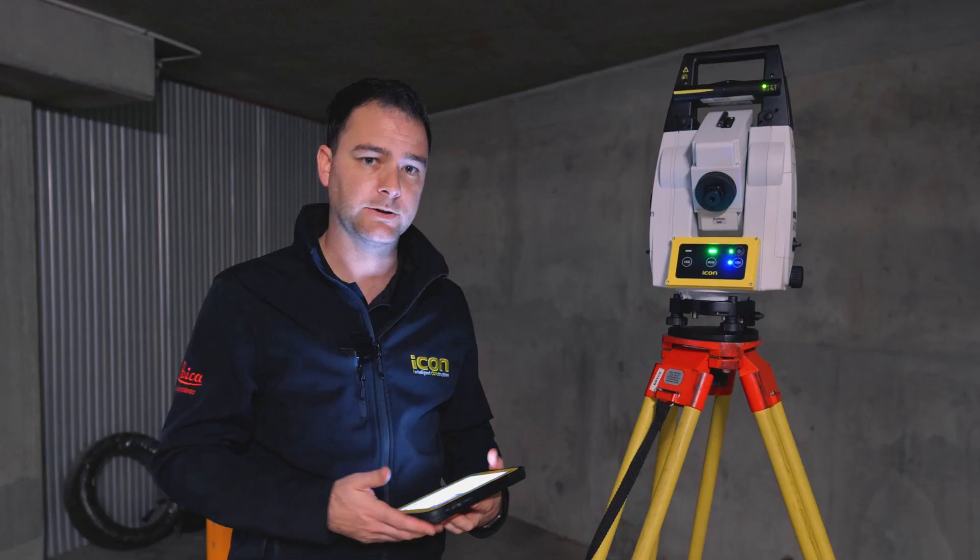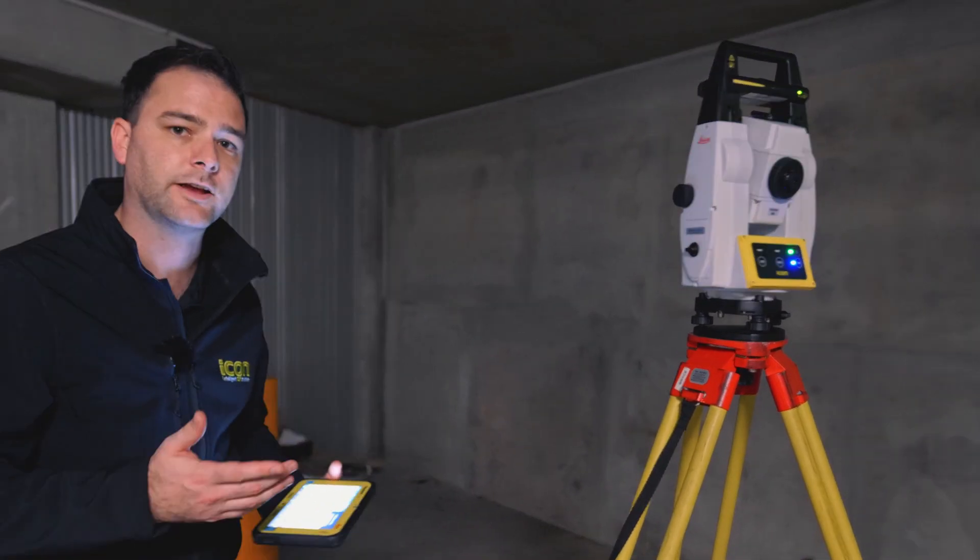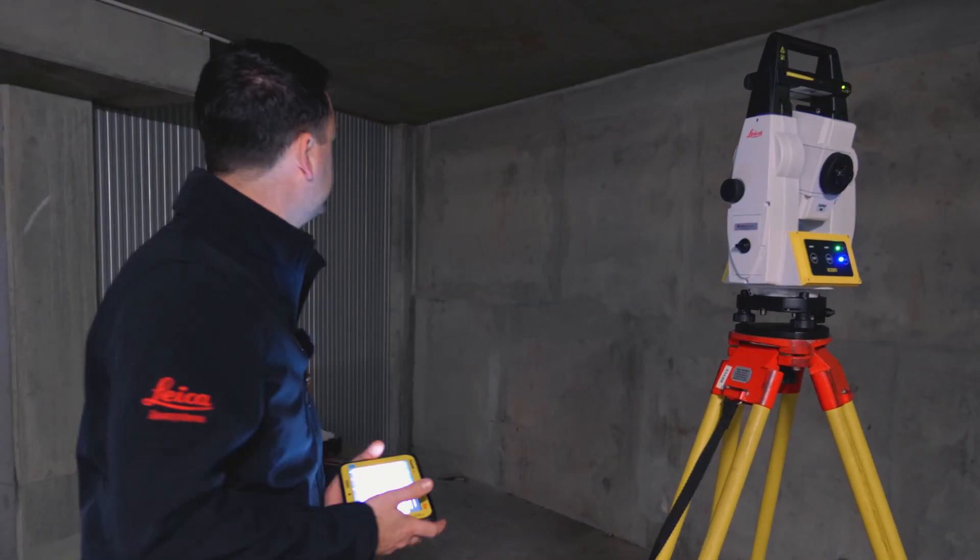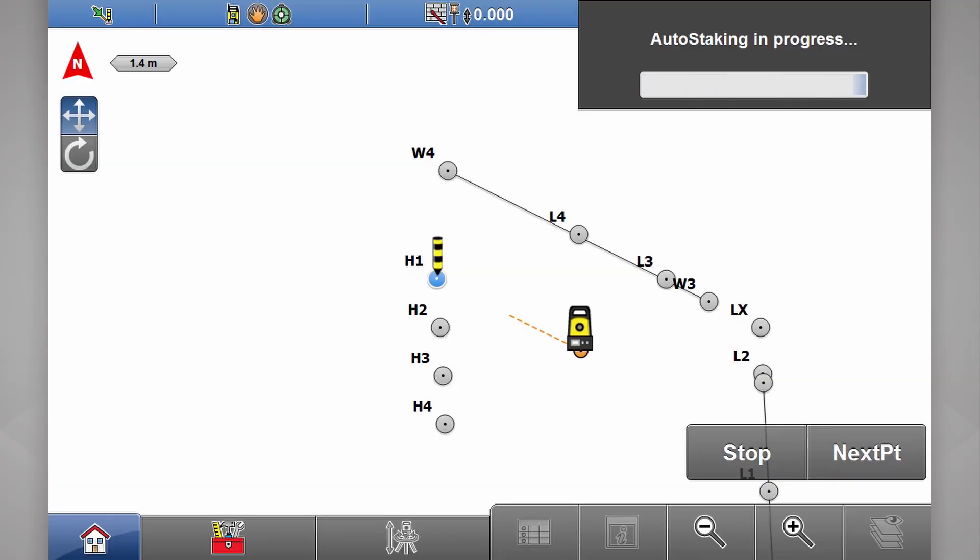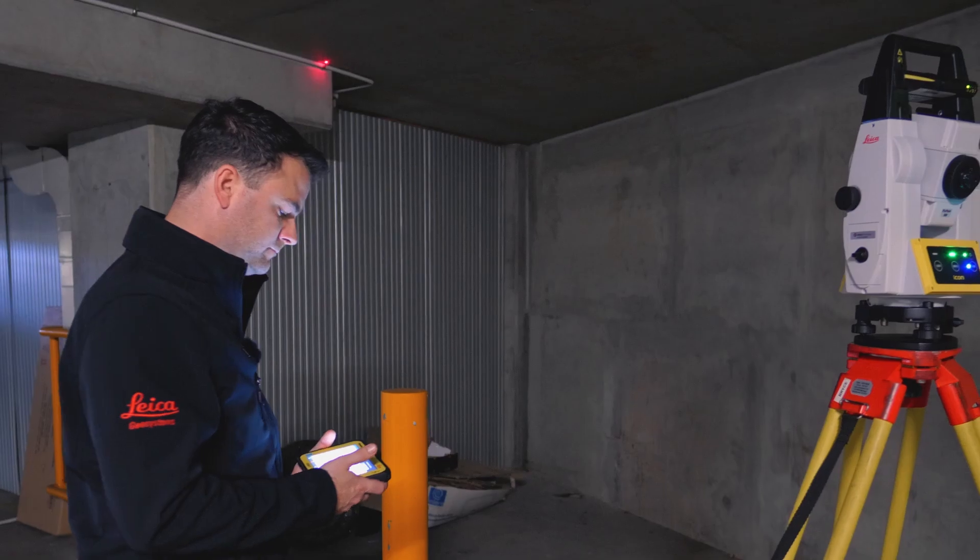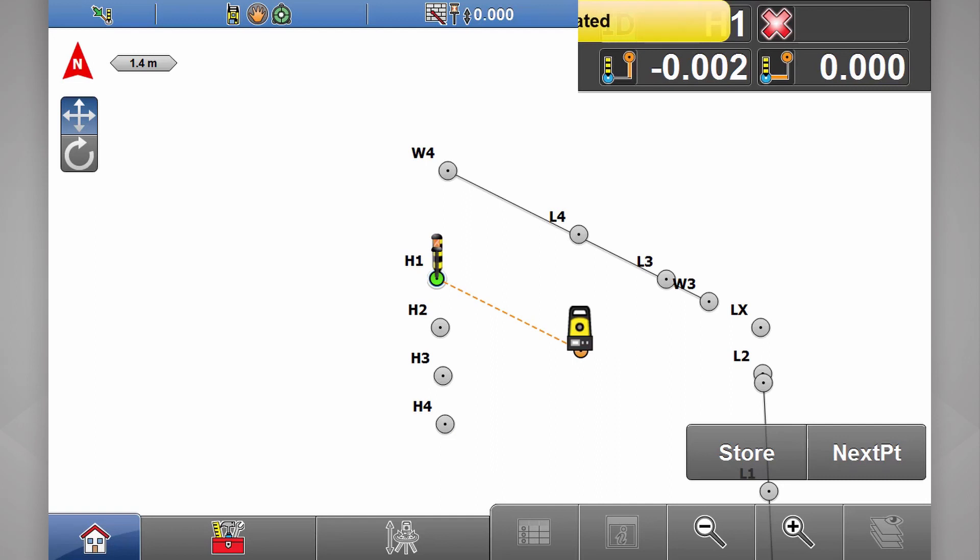measurement in progress. Total station will drive, take a few measurements, and point located.